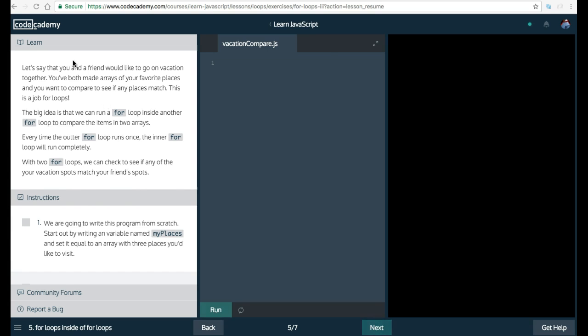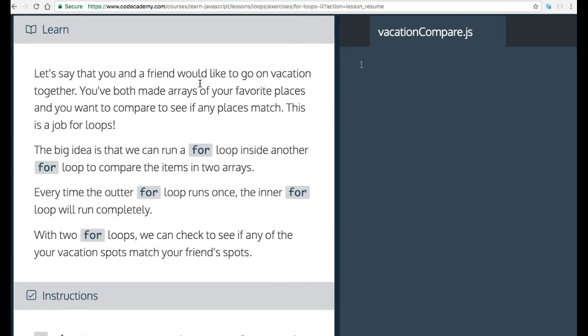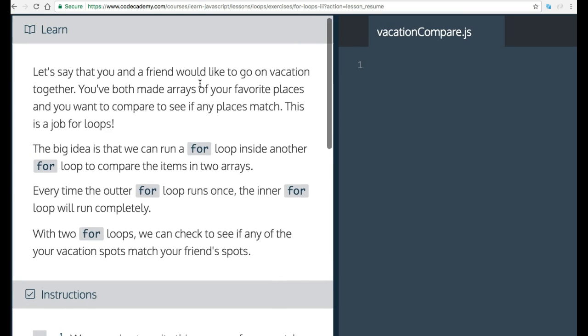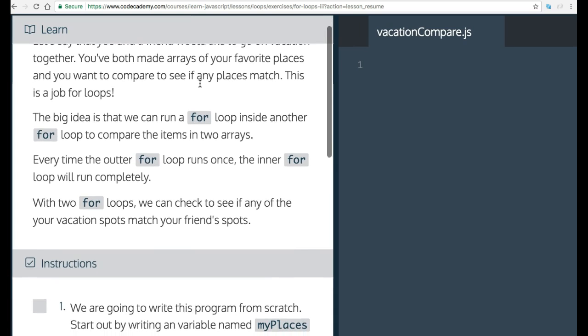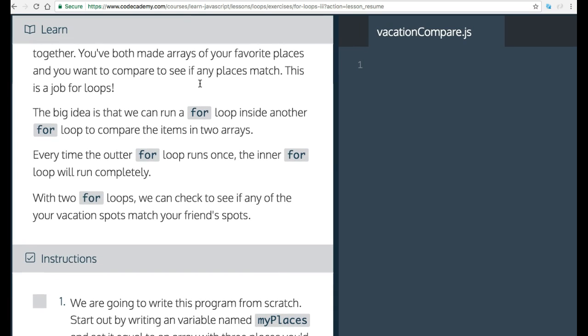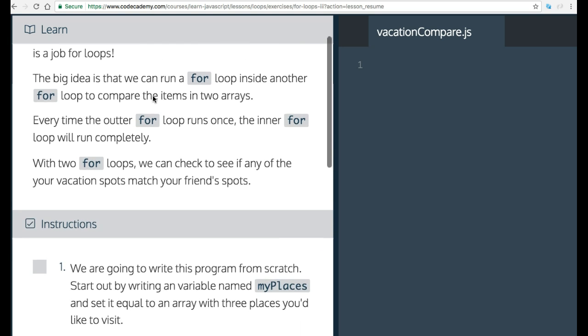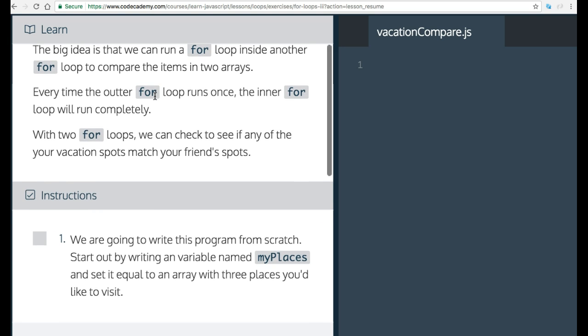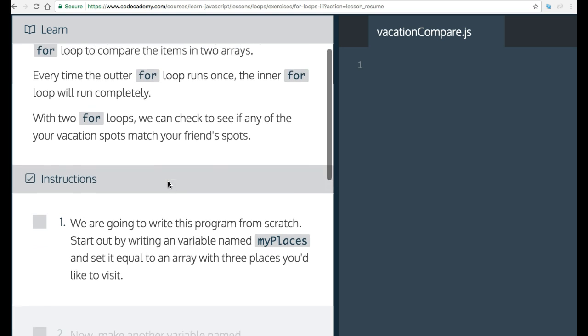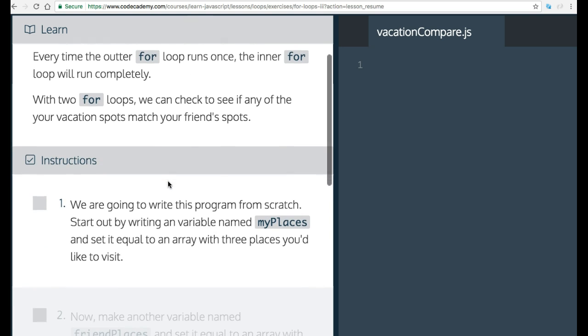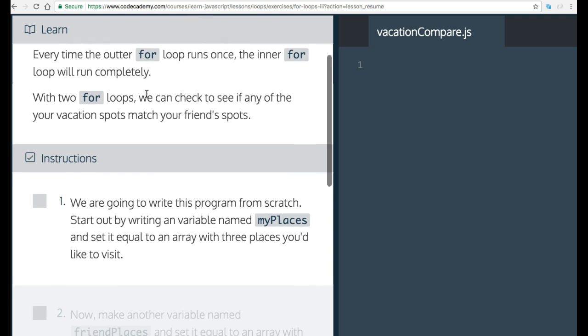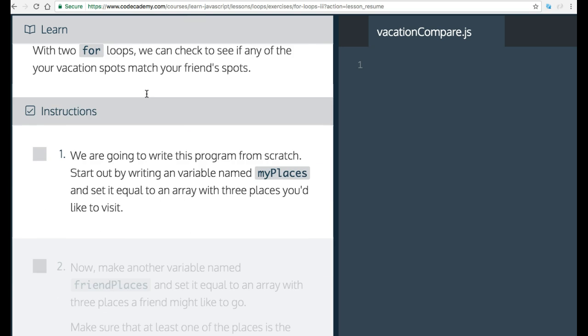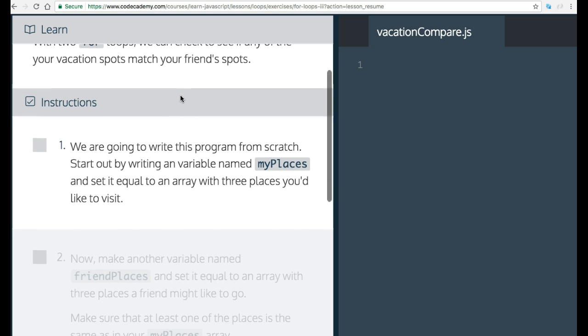And it says, let's say that you and a friend would like to go on vacation together. You've both made arrays of your favorite places and you want to compare to see if any places match. This is a job for loops. The big idea is that we can run a for loop inside another for loop to compare the items in two arrays. Every time the outer for loop runs once, the inner for loop will run completely. With two for loops, we can check to see if any of your vacation spots match your friend's spots.